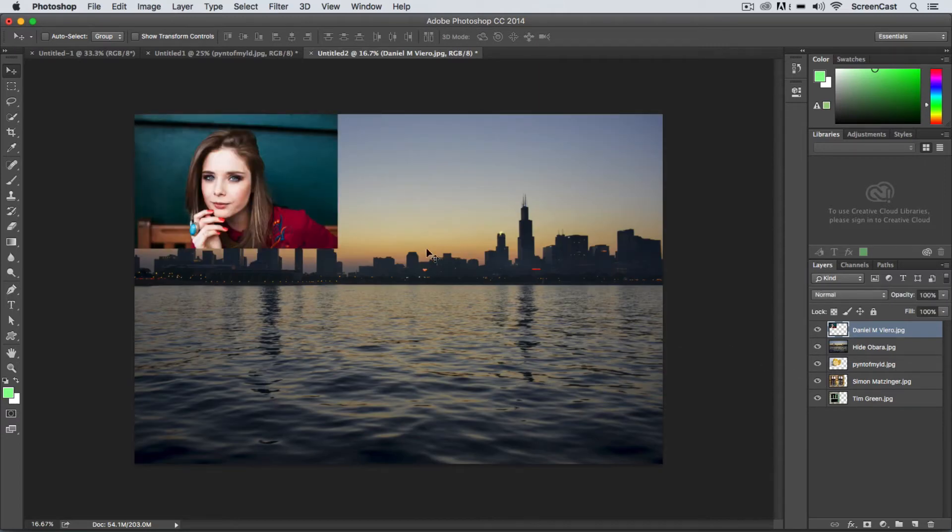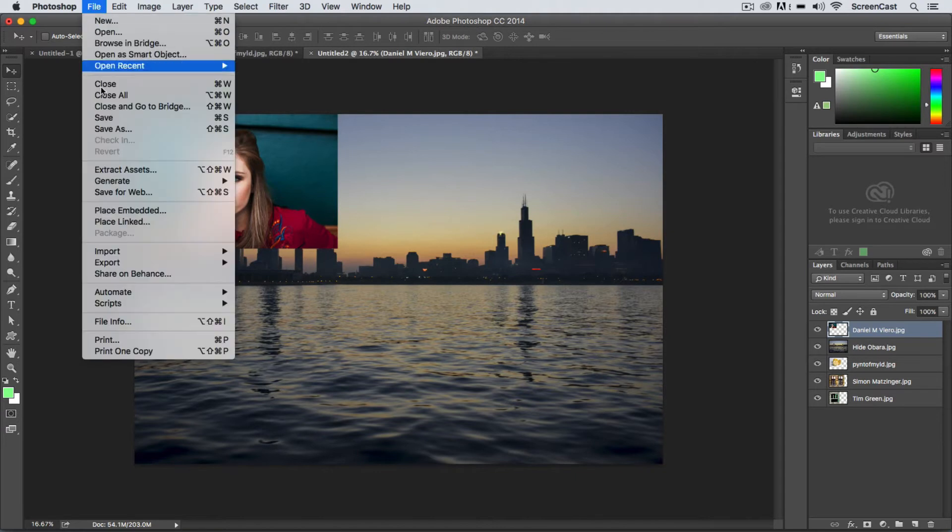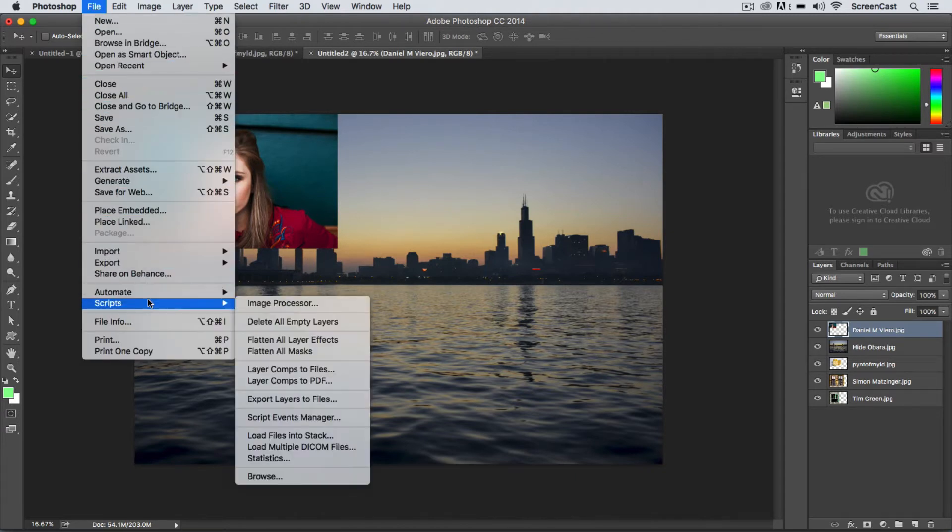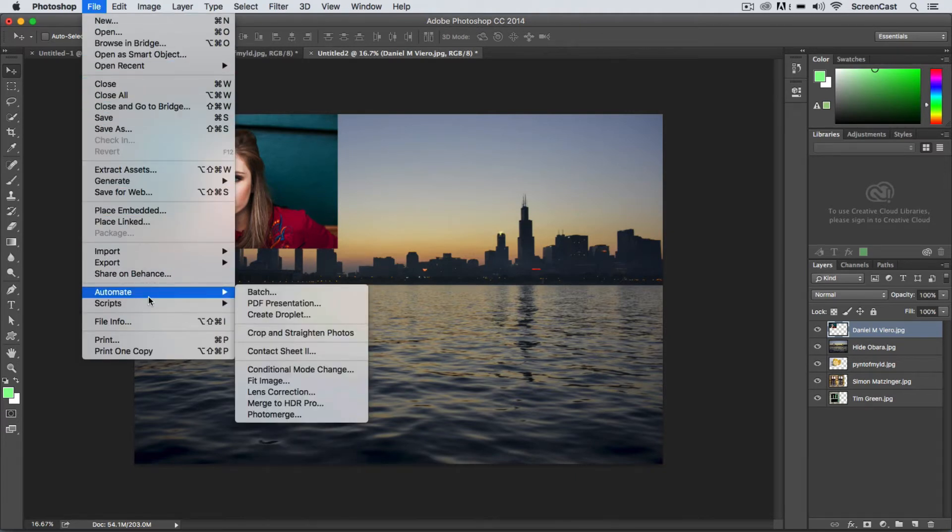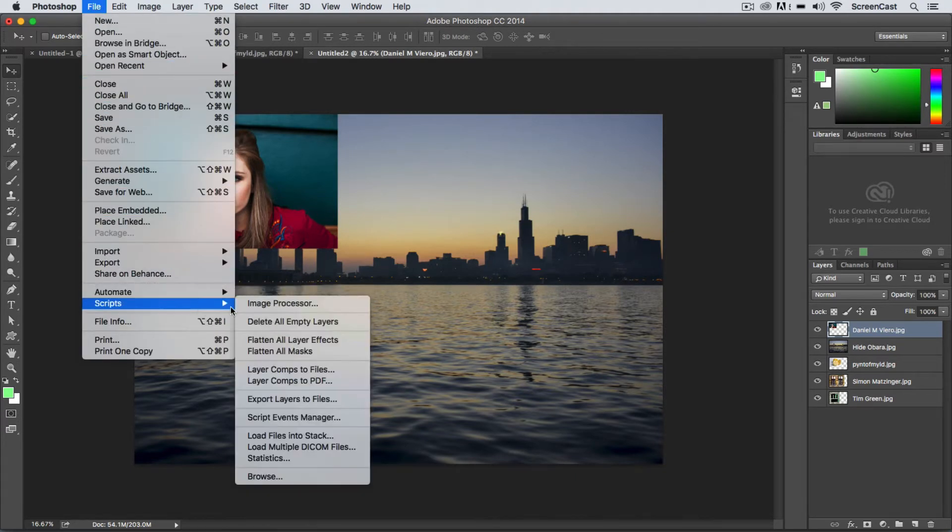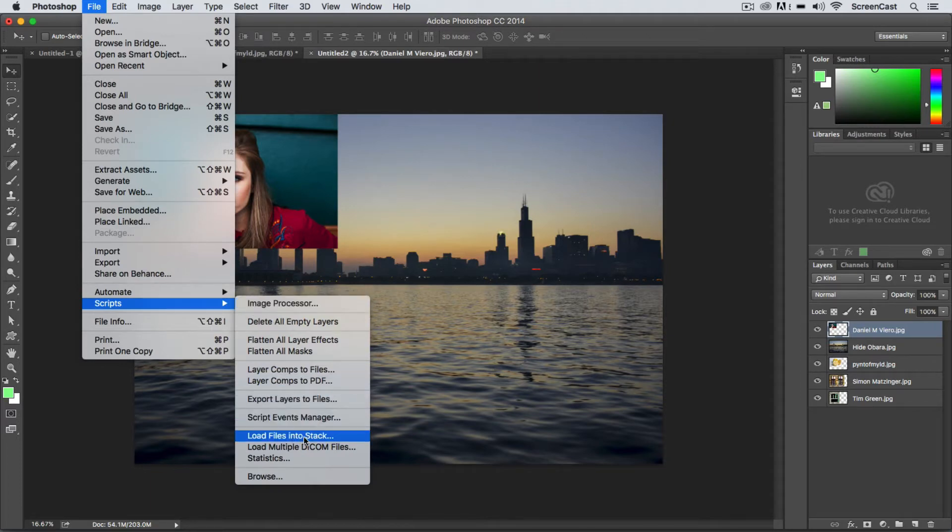Another way to do the same thing without utilizing Bridge is just in Photoshop go to File and then down under the Scripts command here, you're going to apply Load Files into Stack.